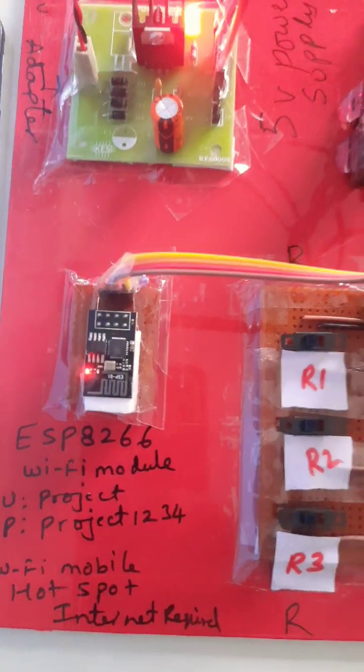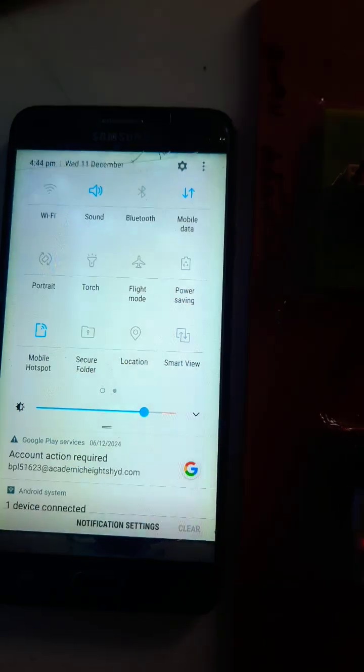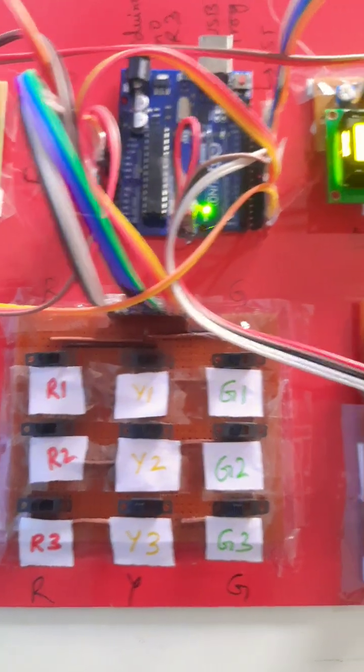Mobile hotspot internet required. Here we are taking the internet from another mobile phone. Red cable, yellow cable.